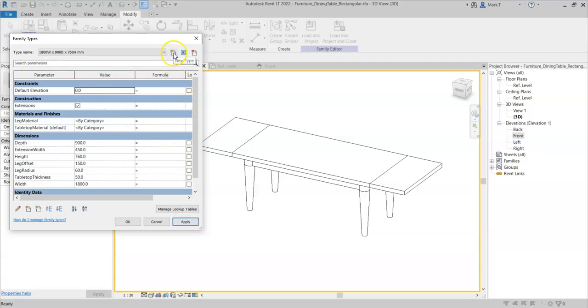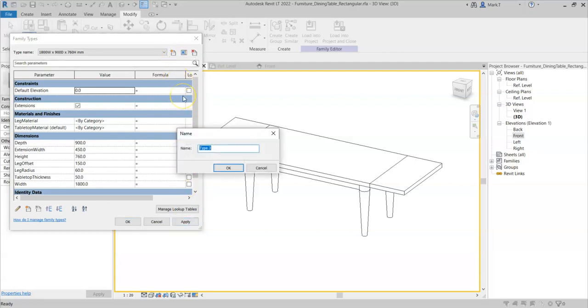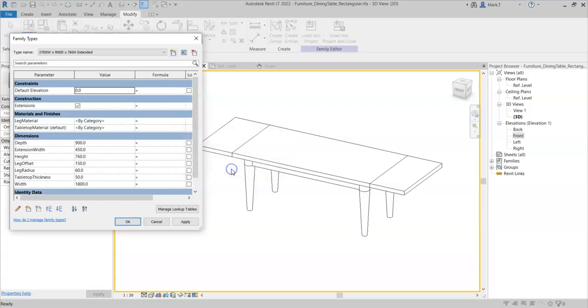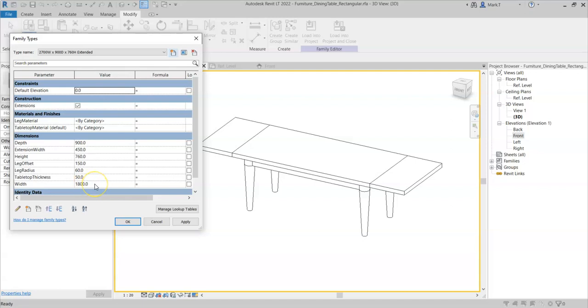I am now going to create a new type called 2700 width by 900 depth by 760 height. And I will type in extended in the type name. I will keep the actual width at 1800 and the extension width at 450 and I will keep the extensions on.